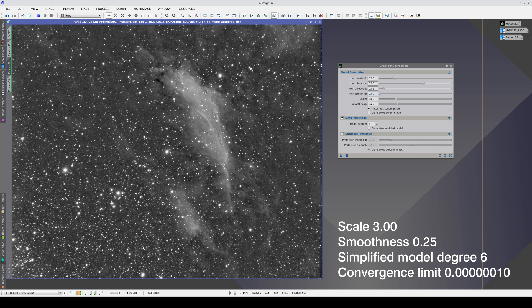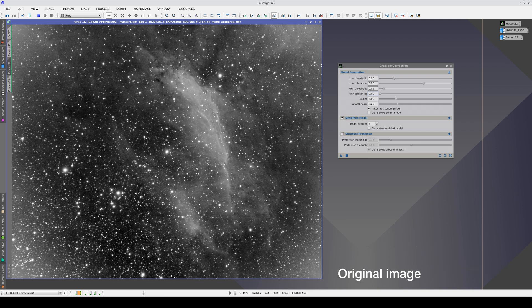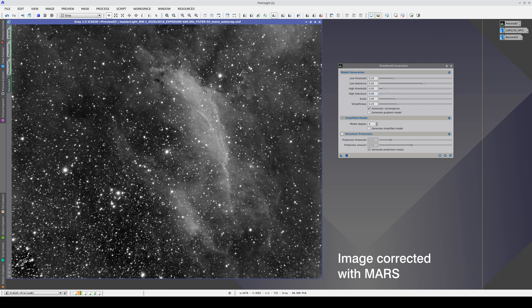The only way to correctly correct this image is with Mars. With Mars, we can correct the corners and not cause any overcorrection in the entire nebula.